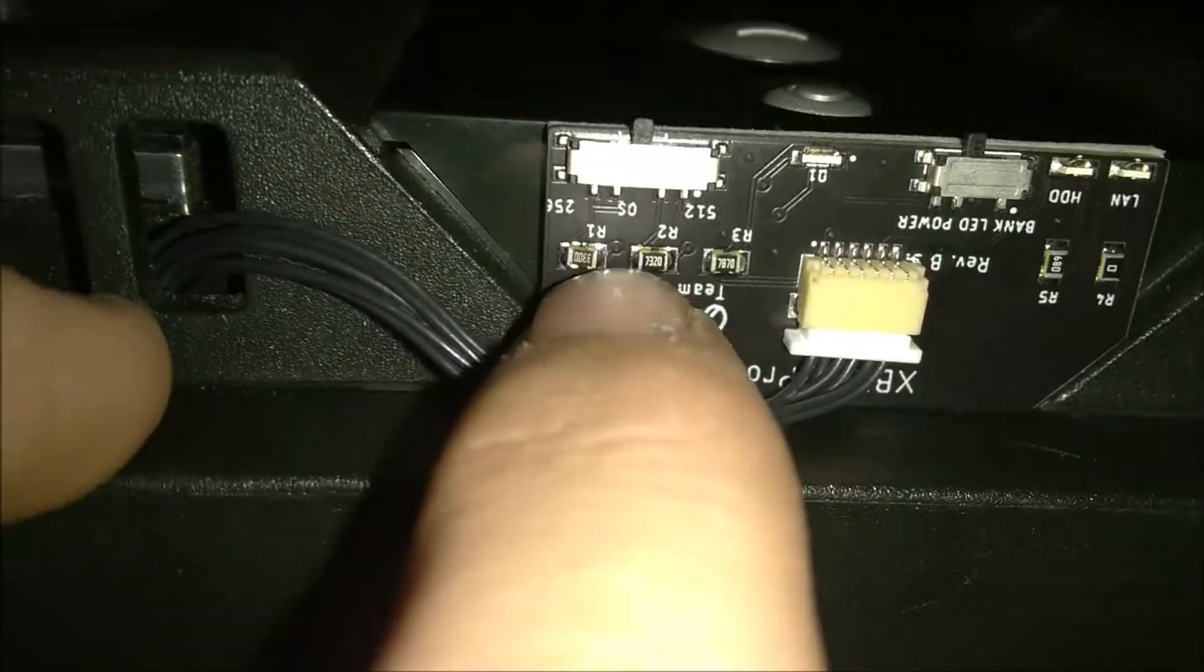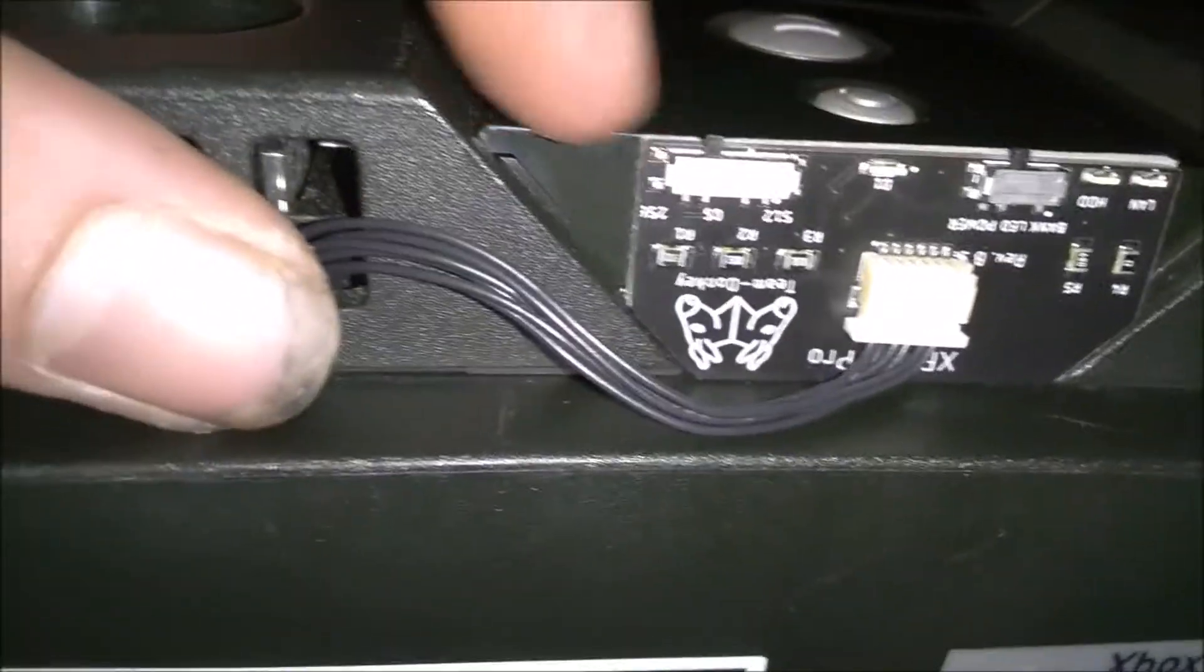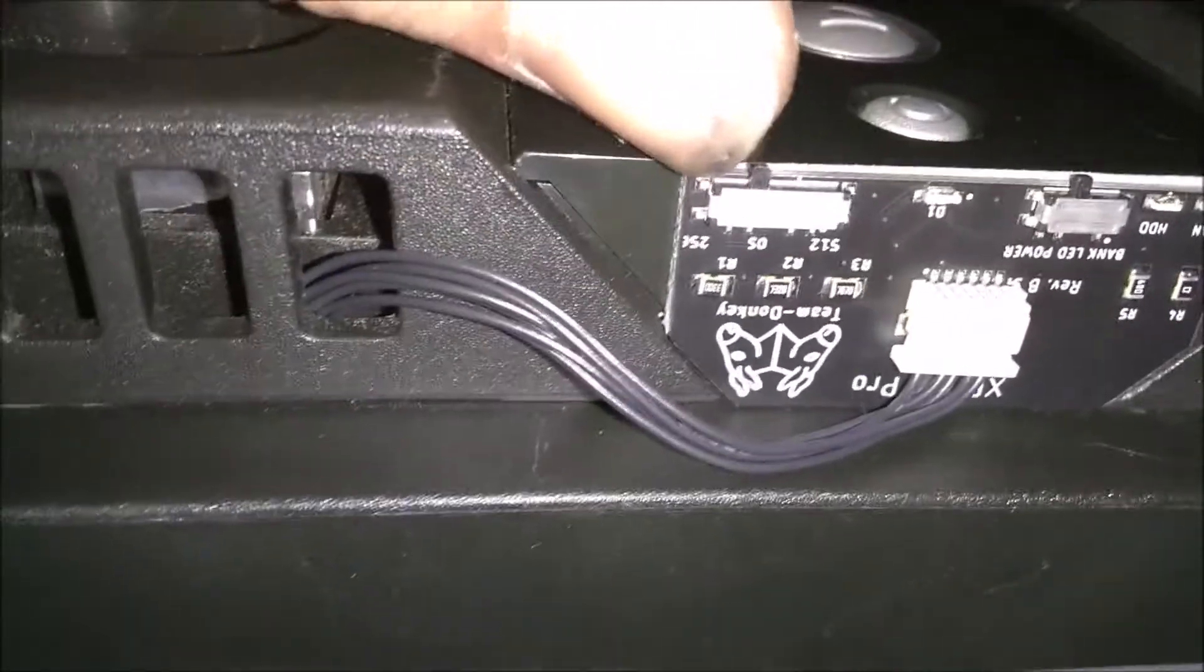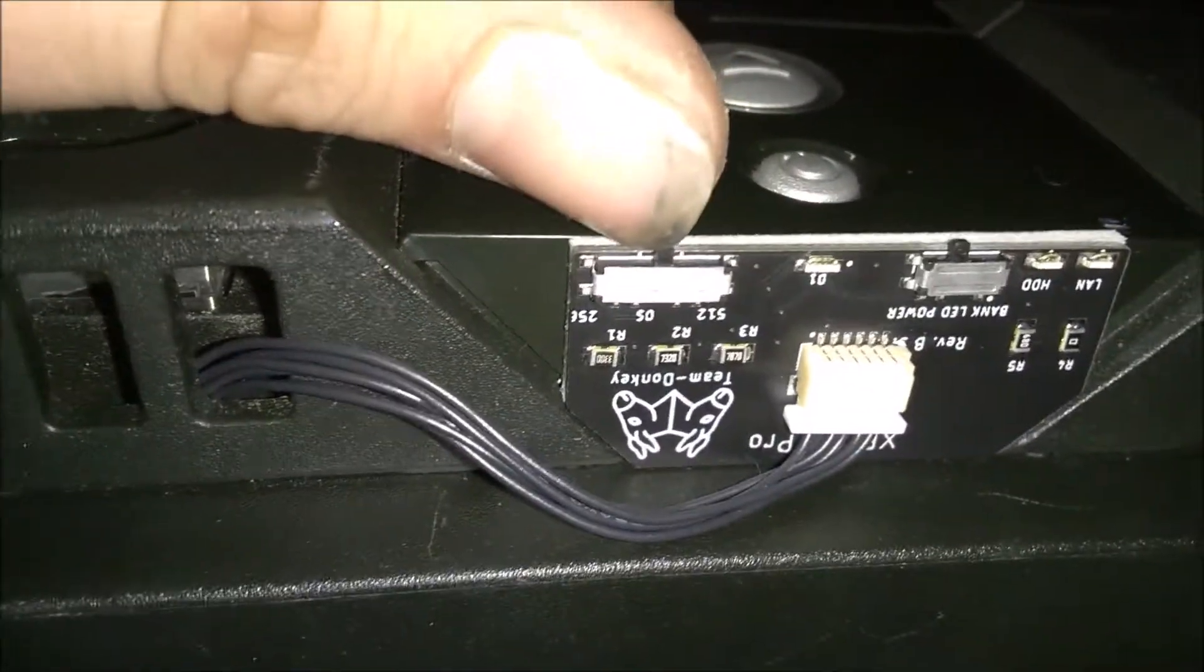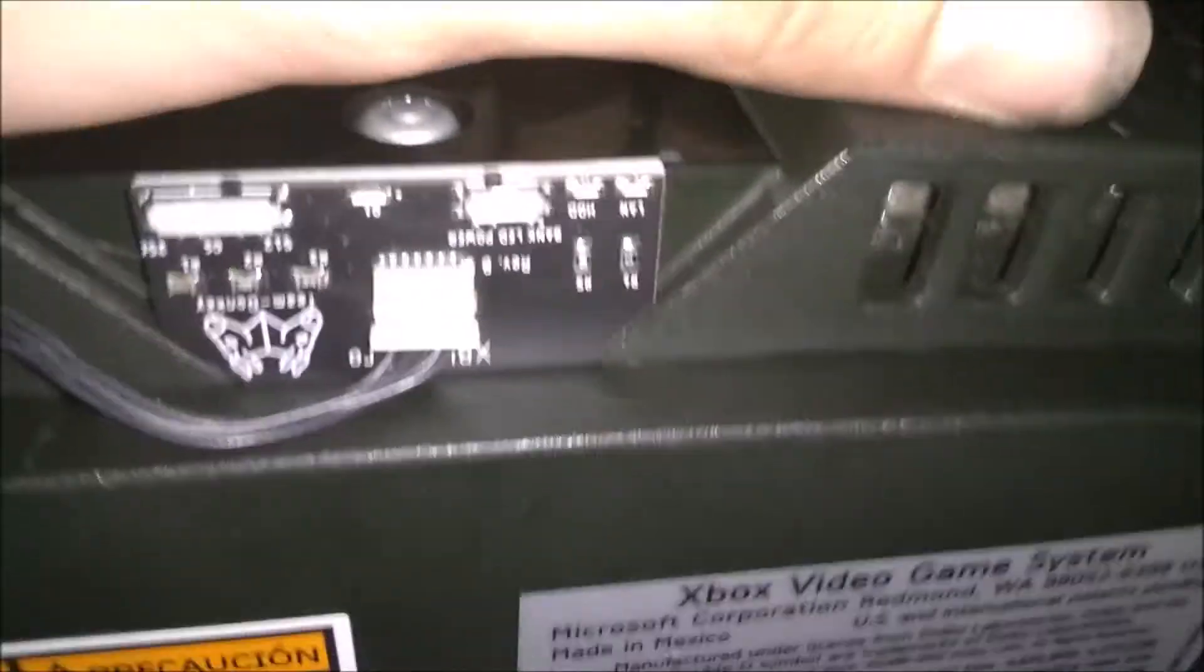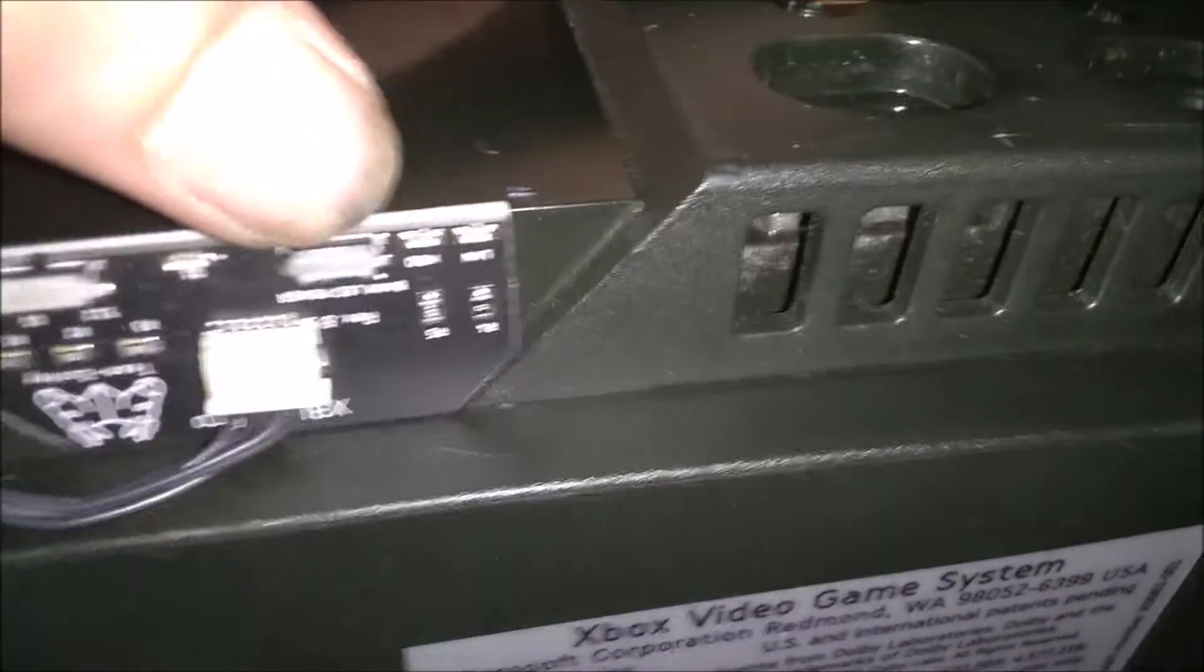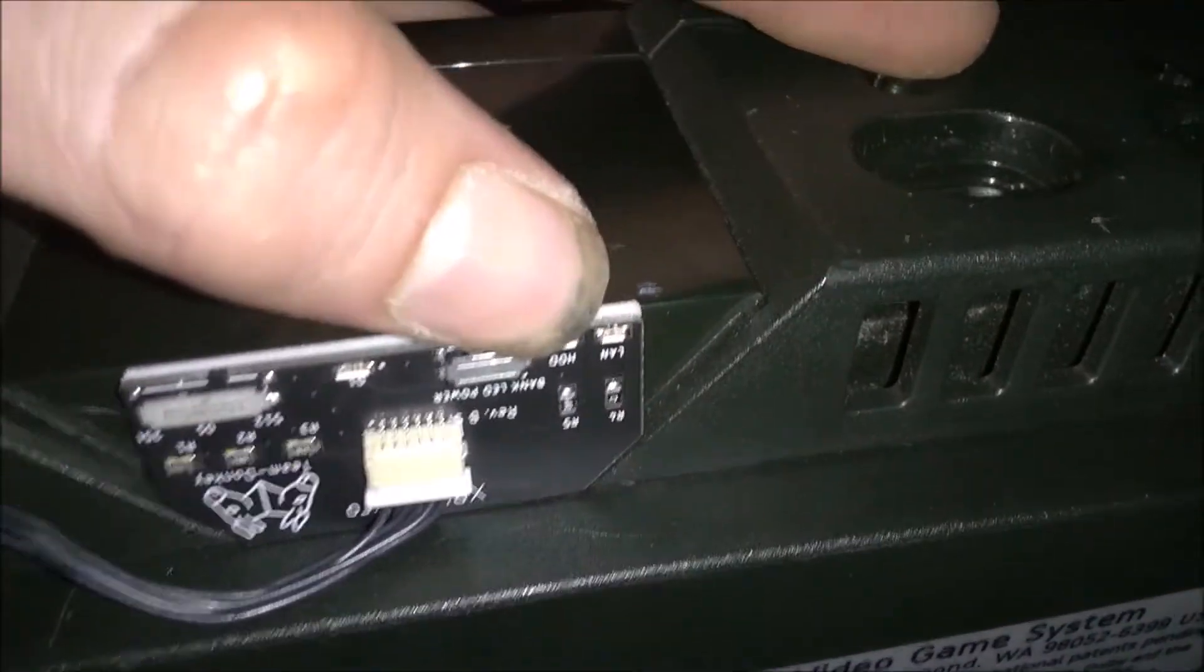You can switch it this way to boot up the 256k bios bank, you can flip it this way to switch to the onboard bios or Xblast, you can flip it this way to switch to the 512k bios bank. And this little switch right here controls the LEDs, you can flip it that way to turn it off and you can flip it that way to turn the LEDs on.